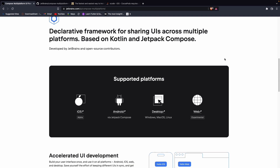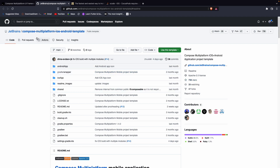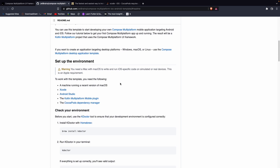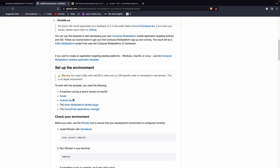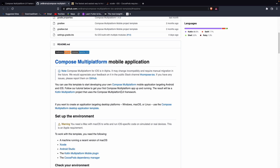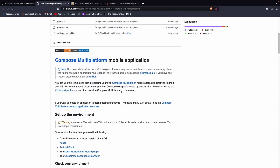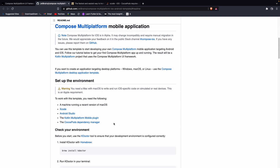To set up our project, click on the alpha link and it will take you to the JetBrains repository — the Compose Multiplatform iOS-Android template. Using this template, first you'll need Xcode, a macOS machine (required to create iOS applications), Android Studio, the Kotlin Multiplatform plugin, and the CocoaPods dependency manager.